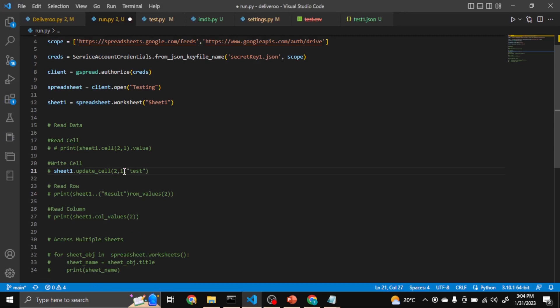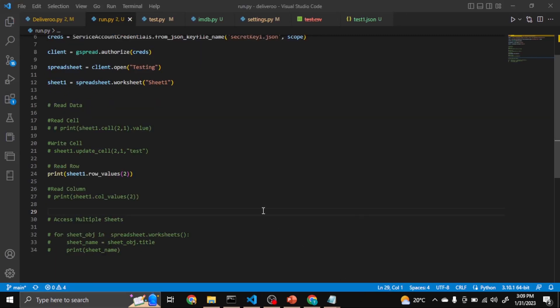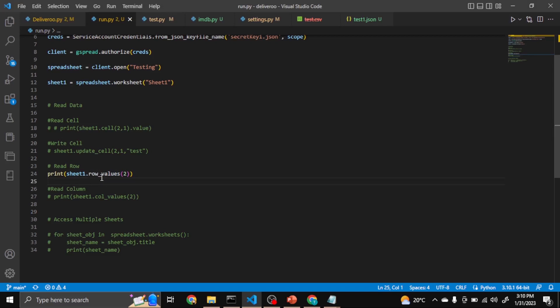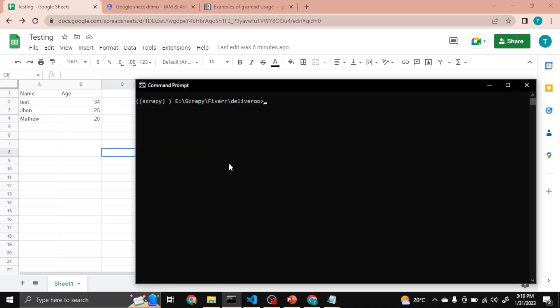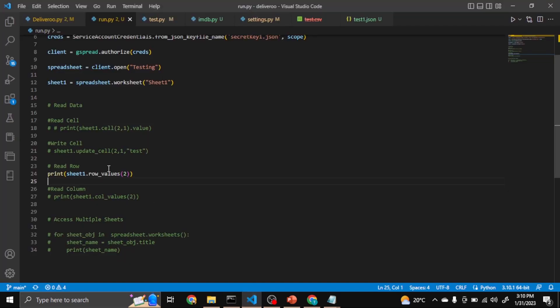Okay, now we can read specific row value also. So like sheet1.row_values(2), so for row 2, this one Test and 34. It will return us, let's see. So it will return the row in the form of a list. You can see.